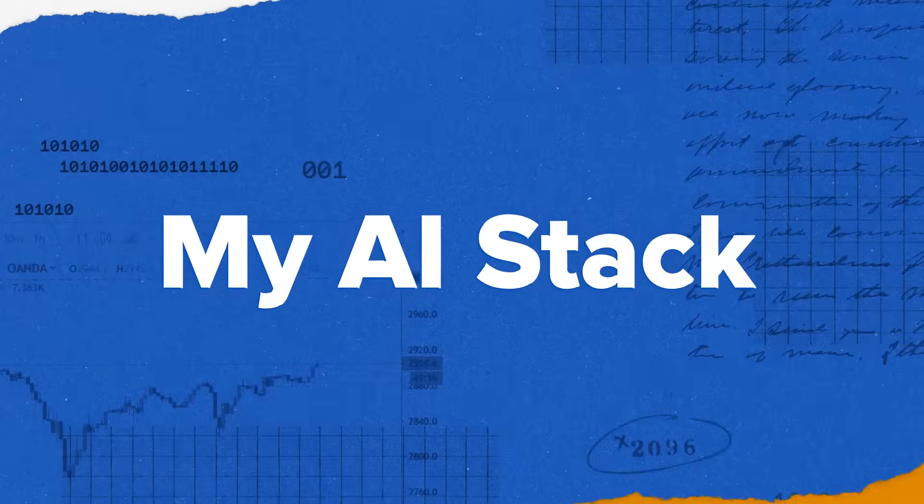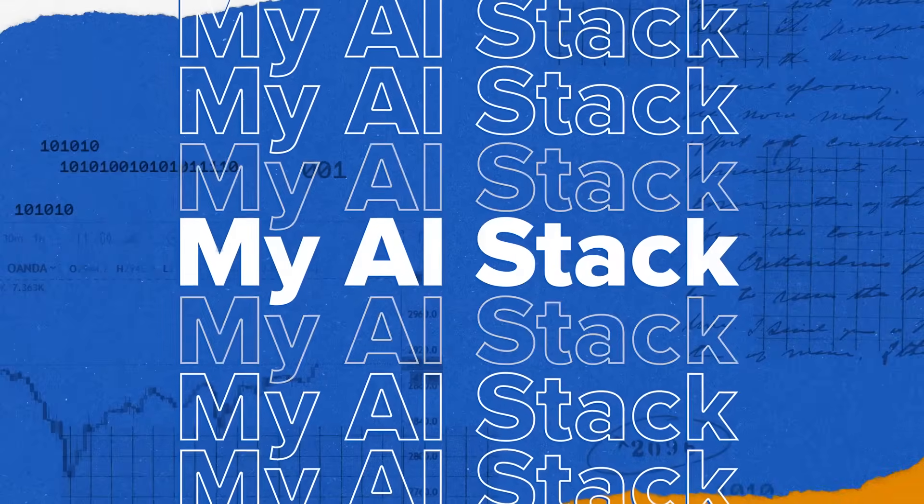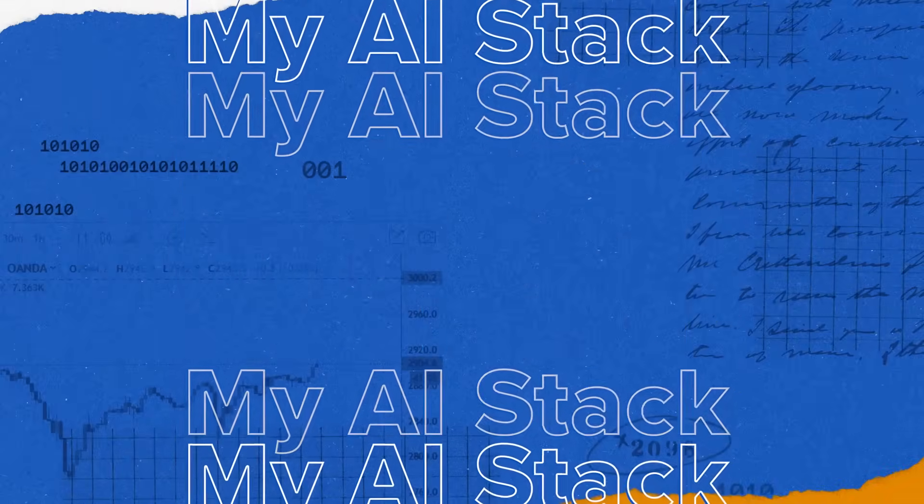I'm Olivia Moore and I'm a partner on the AI investment team here at A16Z. One of the best parts of my job is I get to test lots of new AI products, often dozens in a single week. And over the last two years, I've landed on a core stack of 10 products that I use weekly or even daily that make me a lot more productive. This is my AI stack.